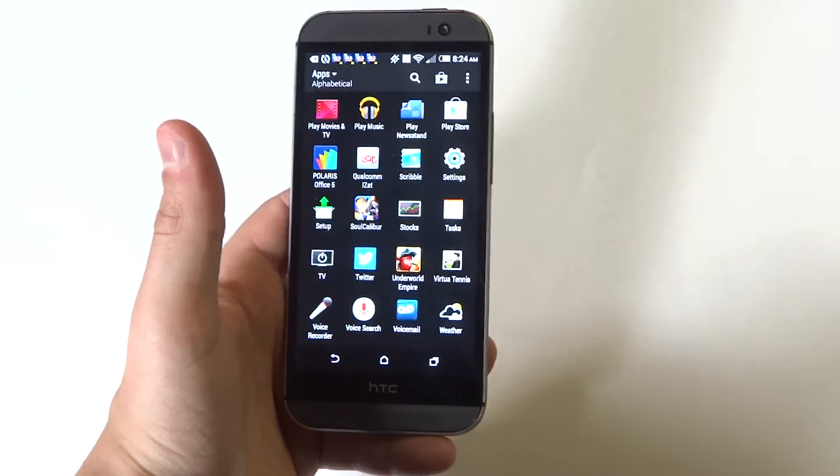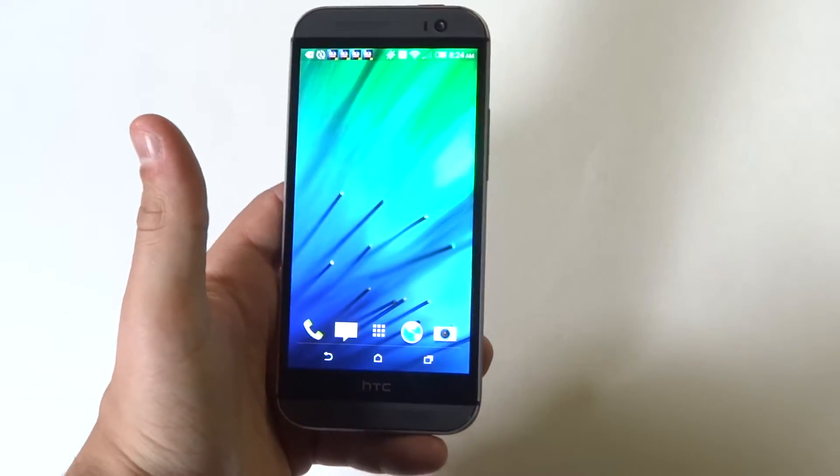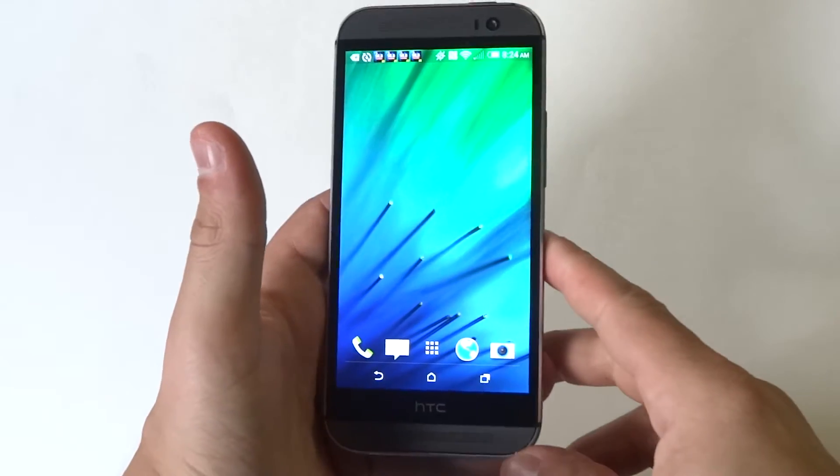Hey guys, Eddie at FlipTronics. I'm going to be showing you how you can add and delete widgets on your HTC One M8.